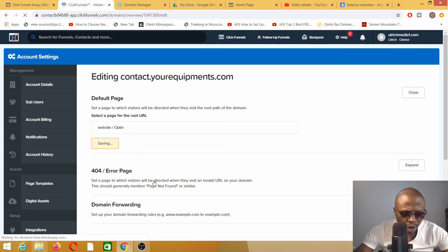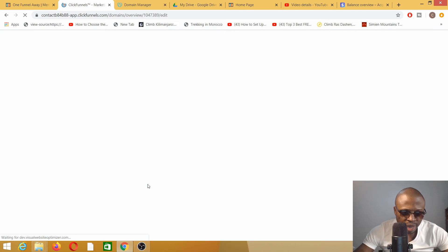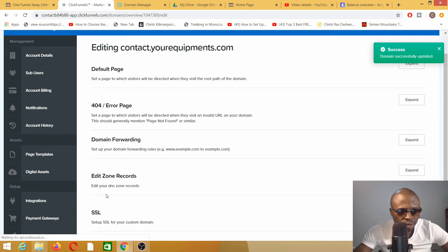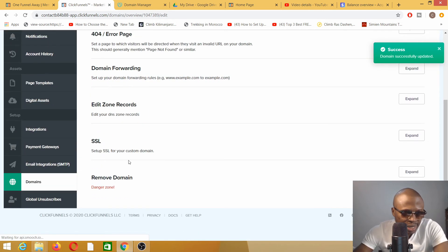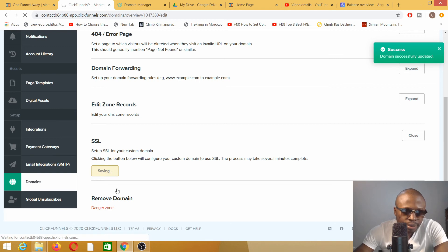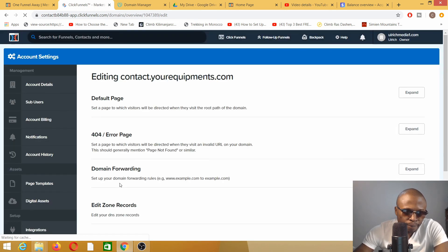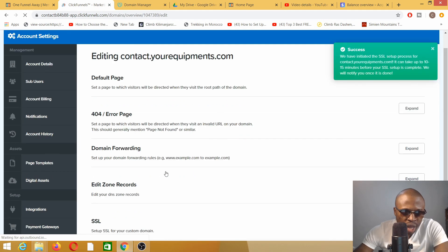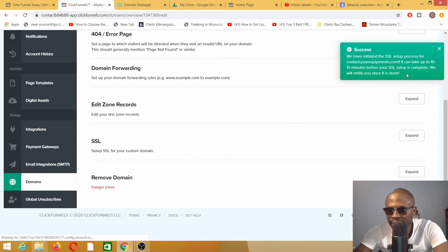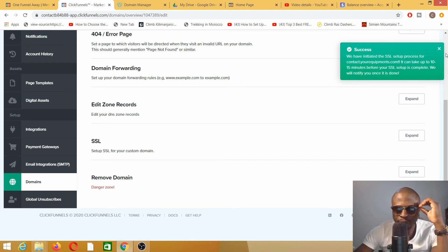404 error page, I'm not going to worry about this one. Domain forwarding, I'm not going to worry about this one. Edit zone record, I'm not going to worry about that. SSL, that's my main concern. I'm going to add an SSL to this domain. I have now added an SSL. It says it will take 10 to 15 minutes to verify for the setup to be completed.